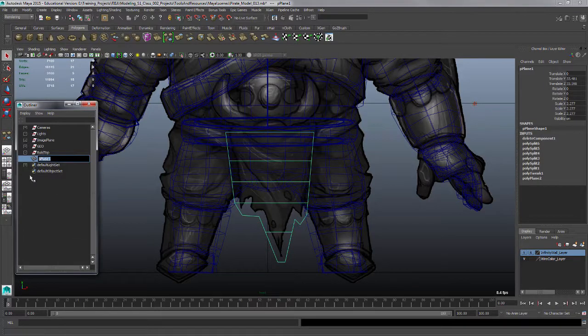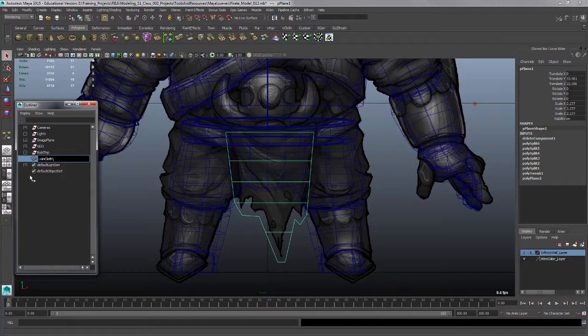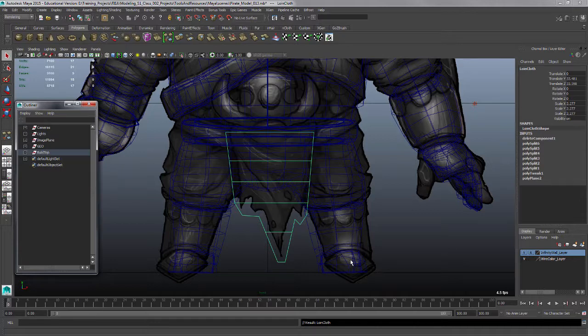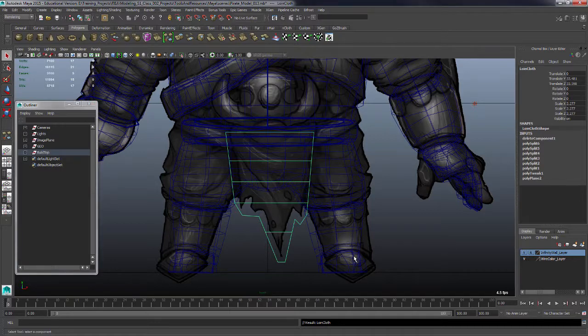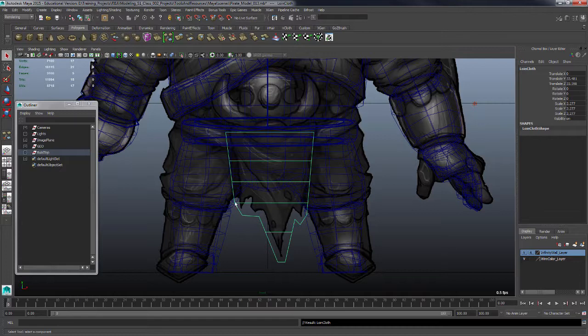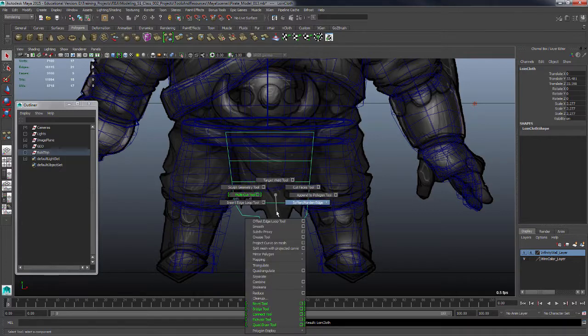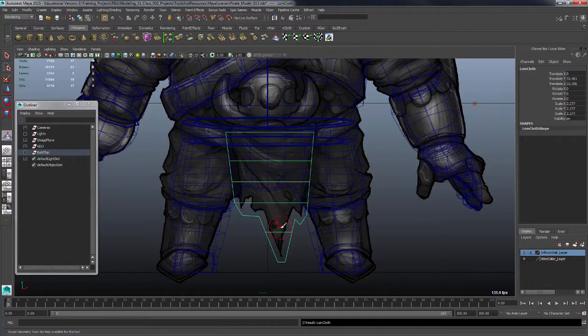I can call this loincloth. I'll throw it into this build group, then drag it into the build group that I have. I'll delete the history on it, shift D. Now it'd probably be good if I have some splits going up through this thing as well. Hold shift, right click, multi-cut tool.